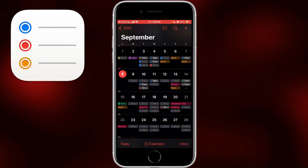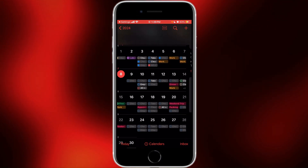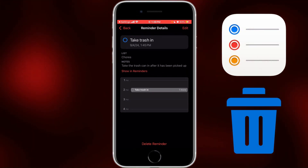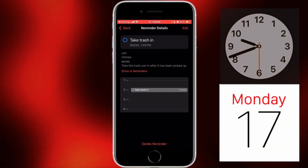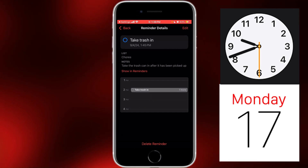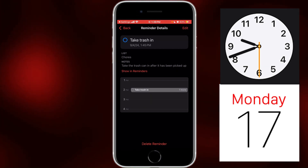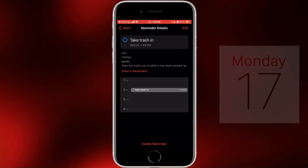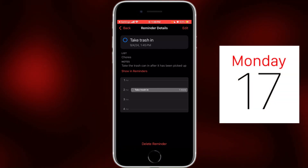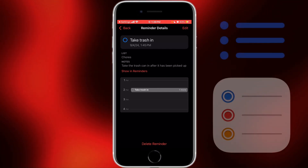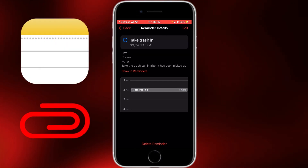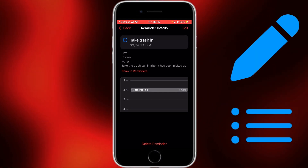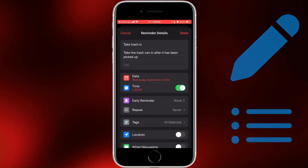If you go to a reminder by tapping on it — we'll go to this one — it says 'take trash in from September 4th.' It shows when it's due and it shows the other events within the nearby hours in a windowed panel, which we've always had with events. Below the due date, it shows what list it's in and the notes attached to it. You can also edit them from here.